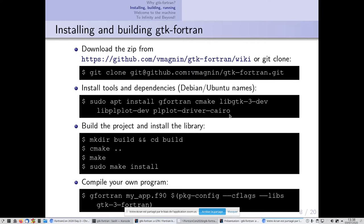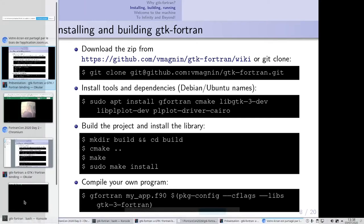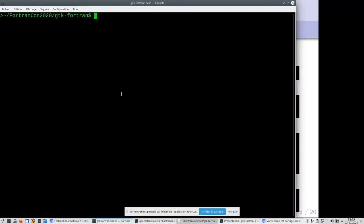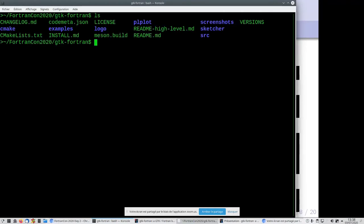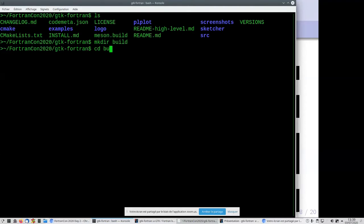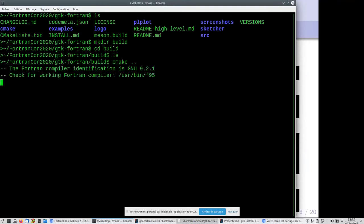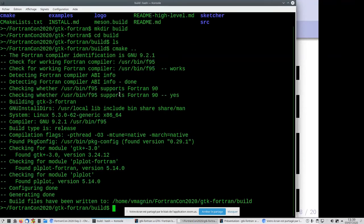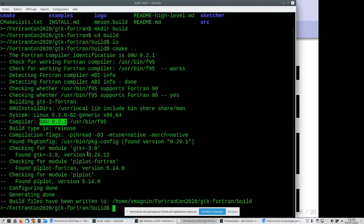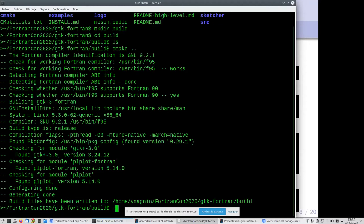Now I'll go into my terminal and show you what you can do. Here is the gtk-fortran directory. You can see there's no build directory, so I'll create a build directory and go into it. Now I need to configure CMake with 'cmake ..' You can see CMake has detected gfortran 9.2.1, GTK 3.24.12, and PLplot 5.14.